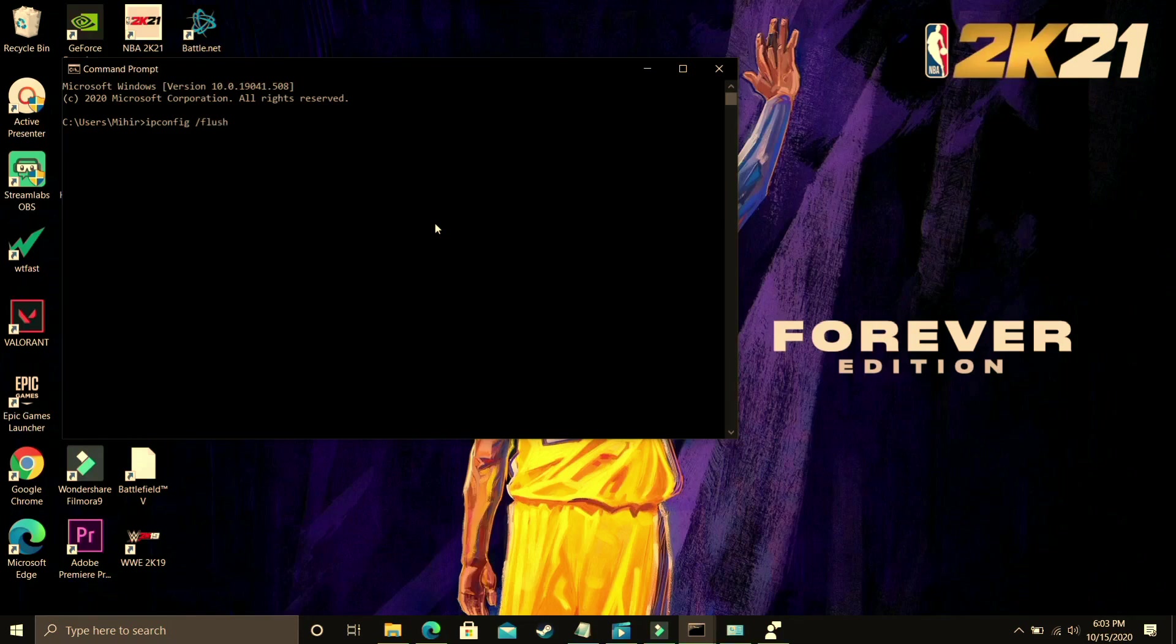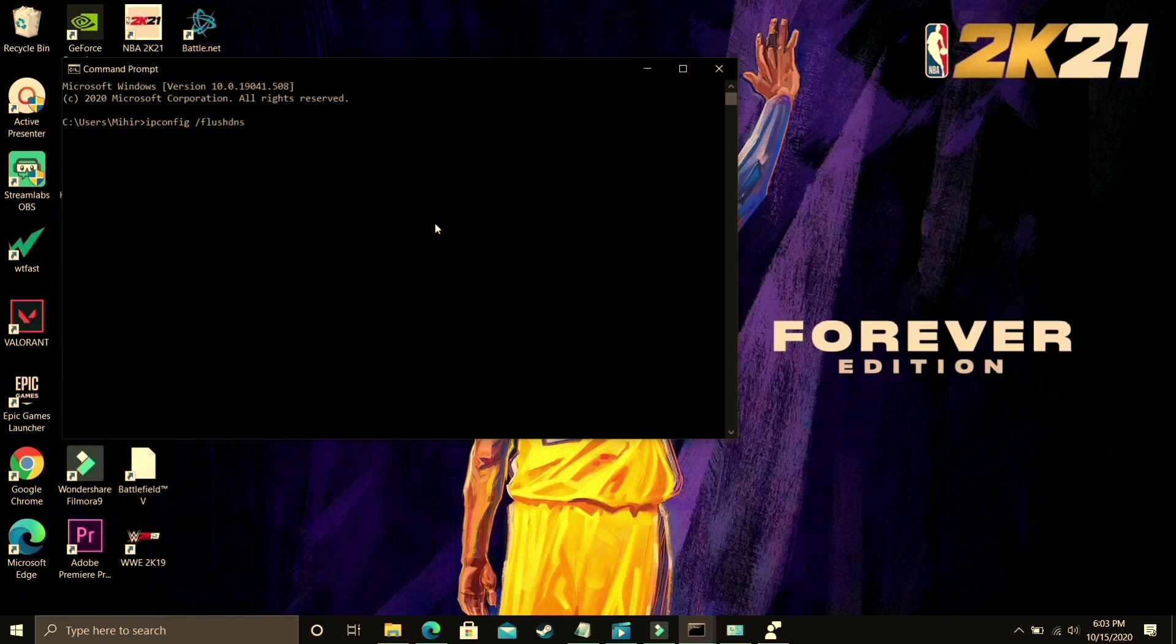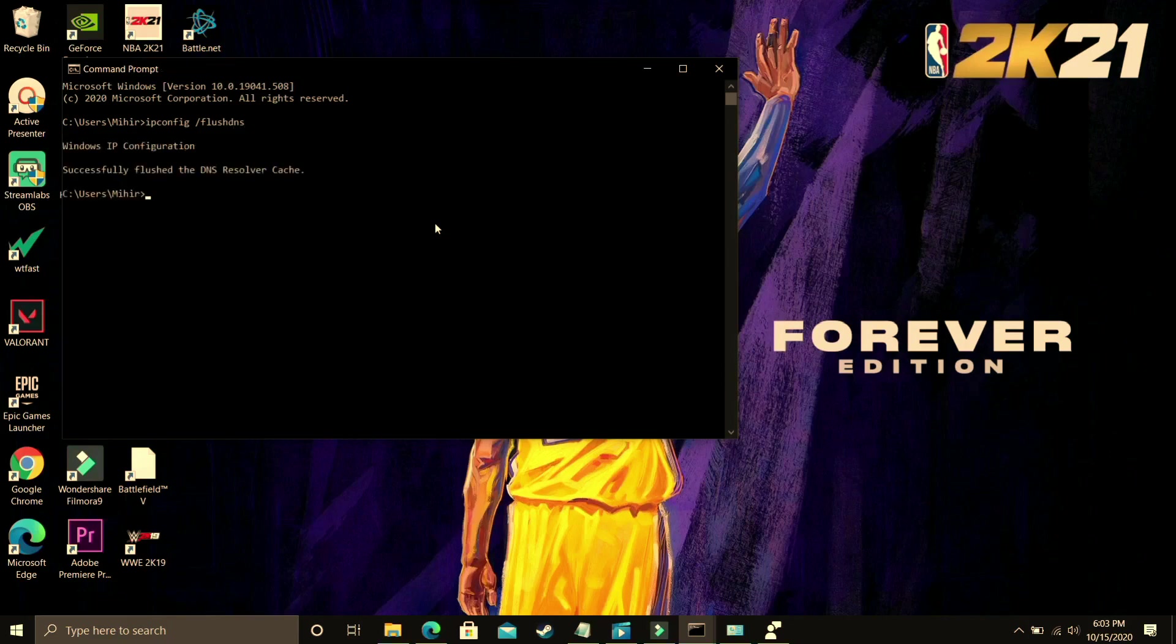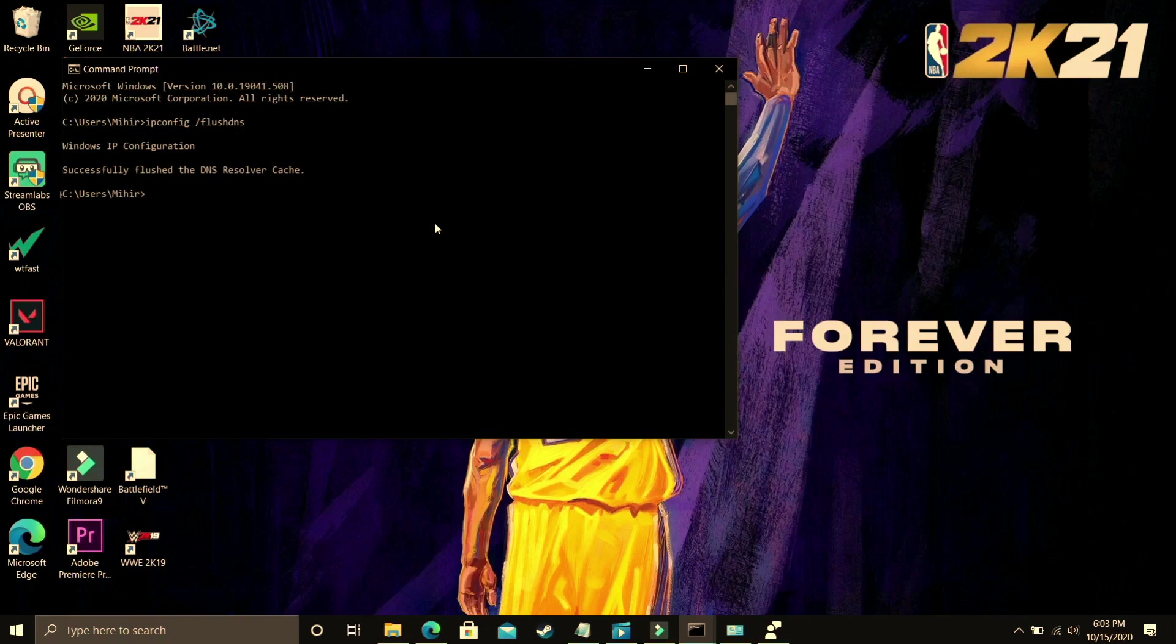And once you open it you just have to type ipconfig space slash flushdns. Once you have typed it press enter. And you will see on your screen Windows IP configuration successfully flushed the DNS resolver cache. And that's it for this step. It is that simple.